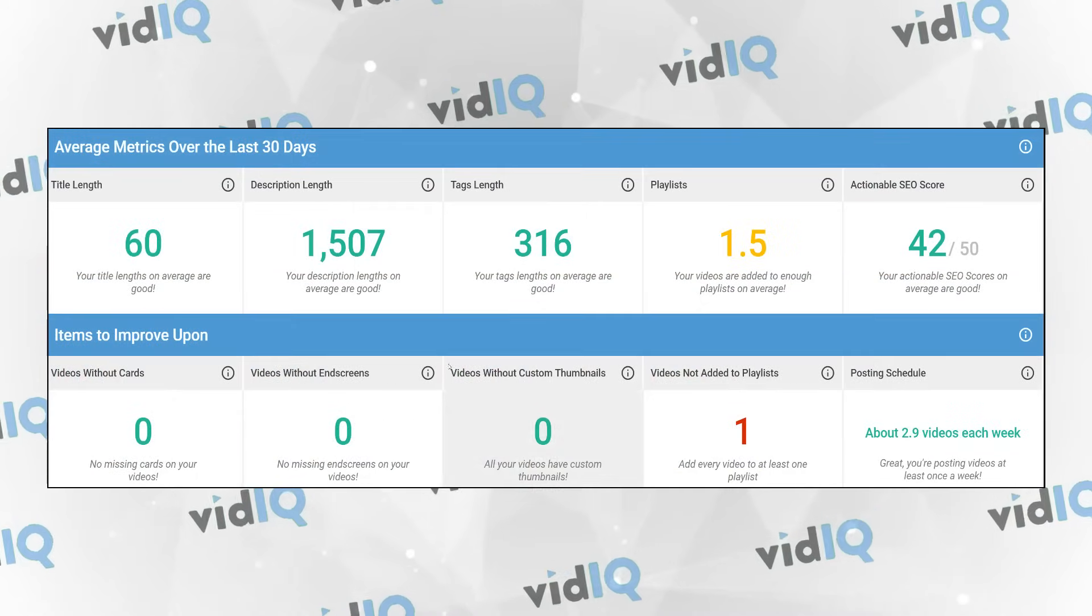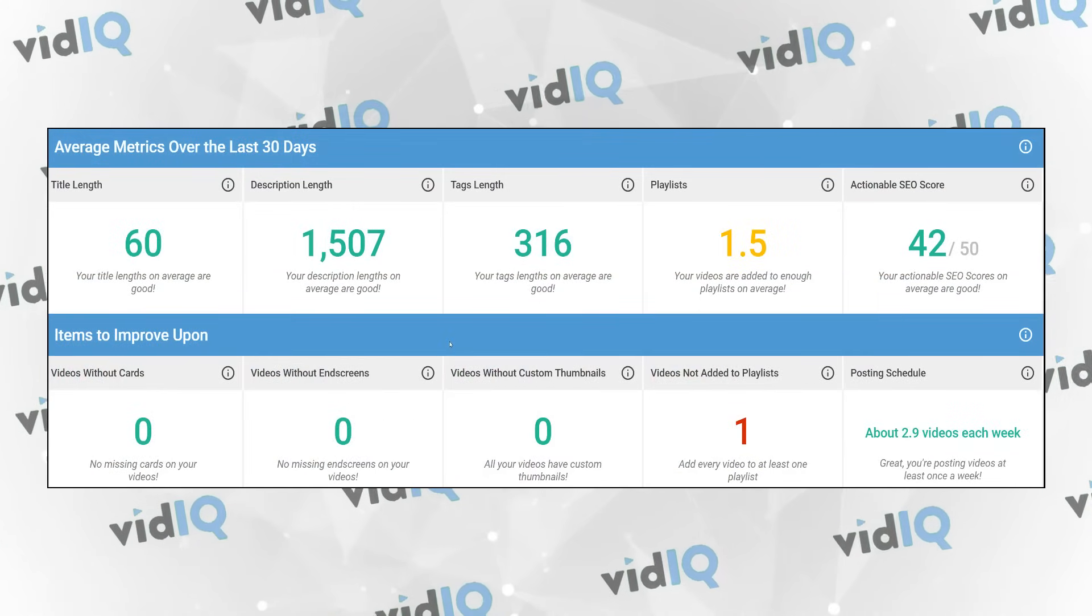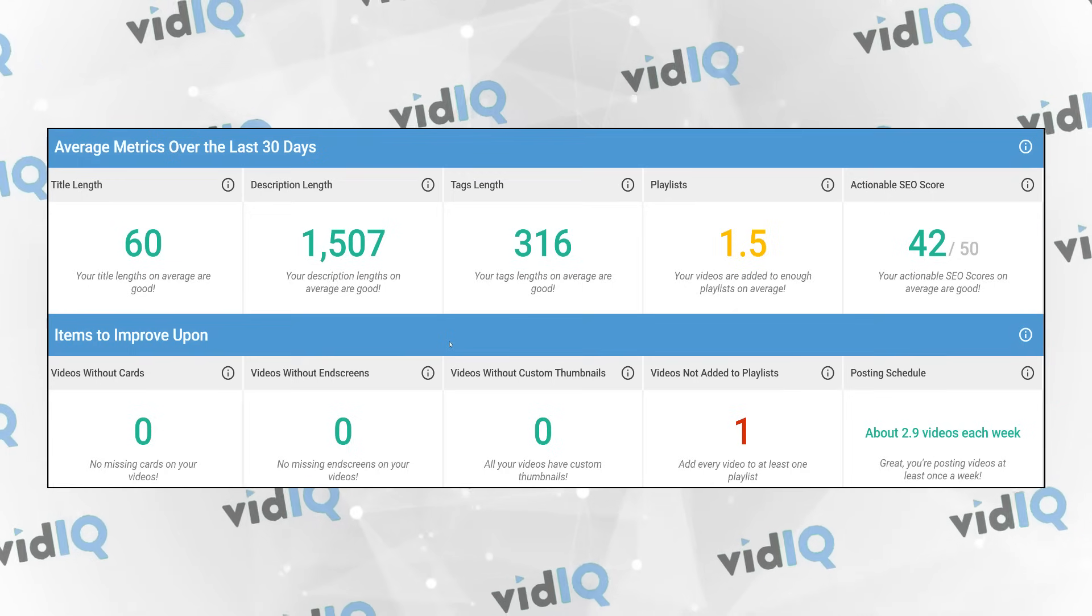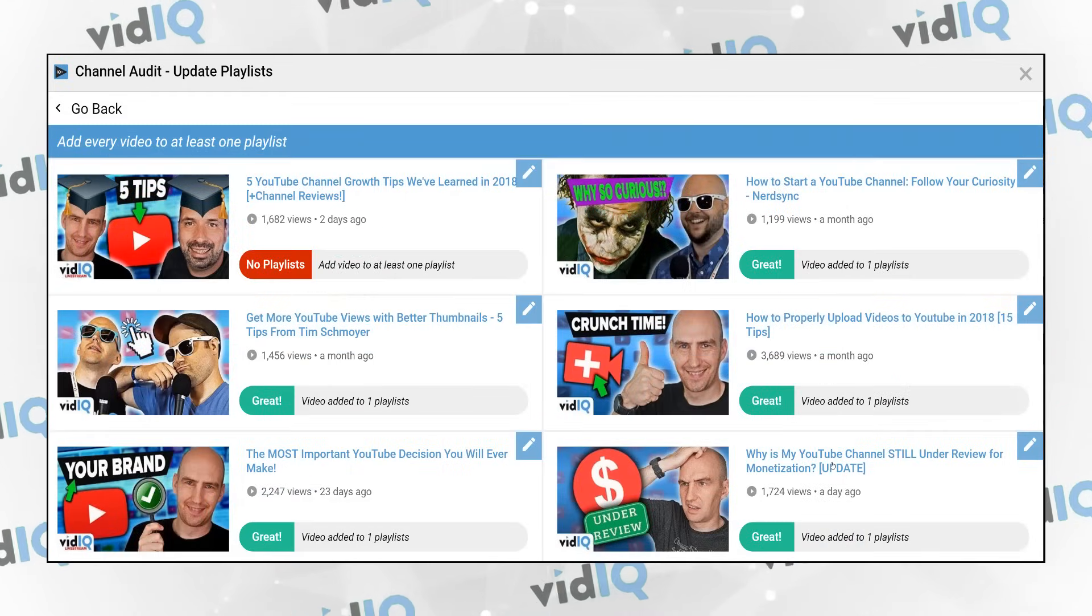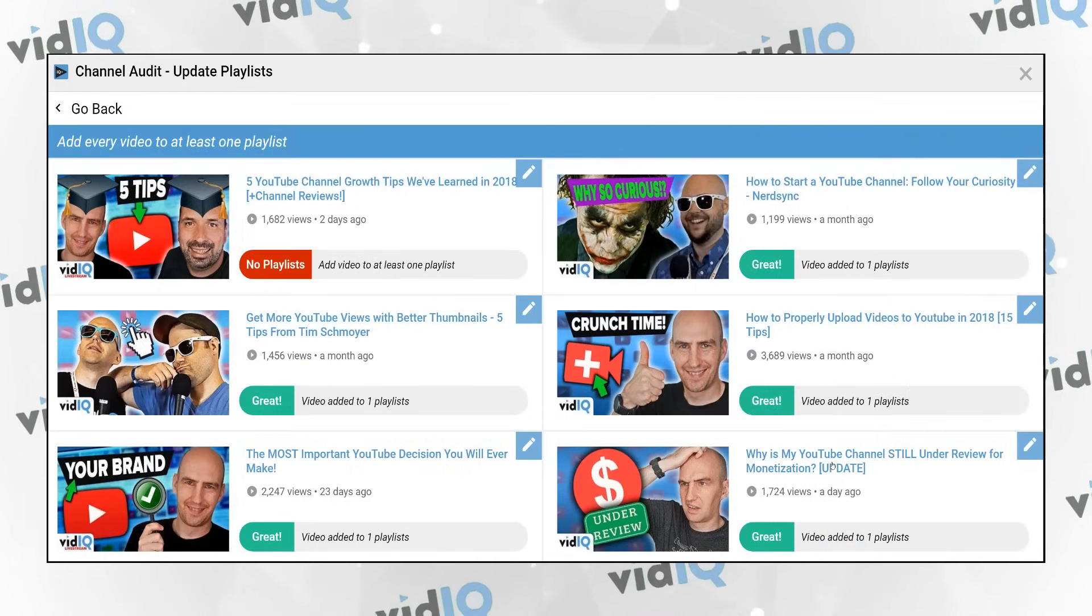The channel tool also helps you improve your tags, titles and descriptions as well as alerting you to quick fixes such as where you have forgotten to add videos to playlists.